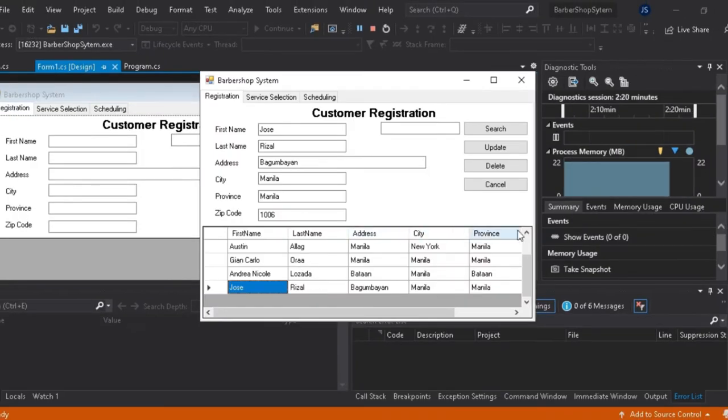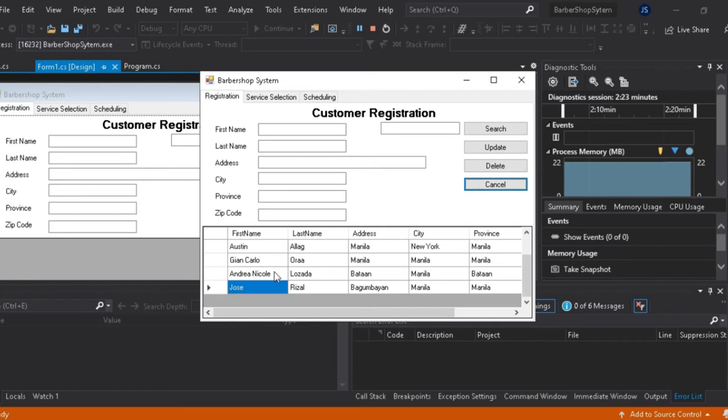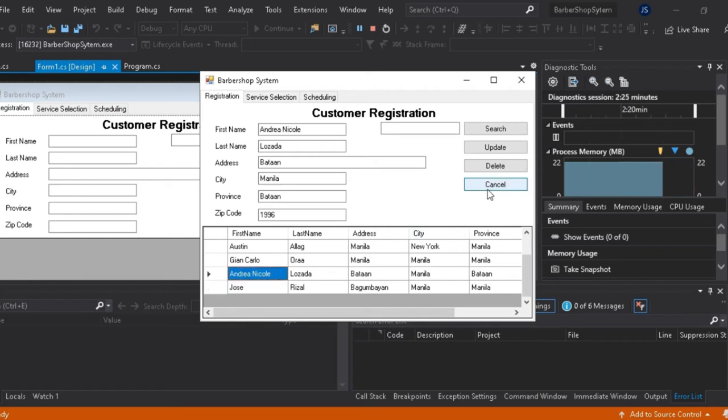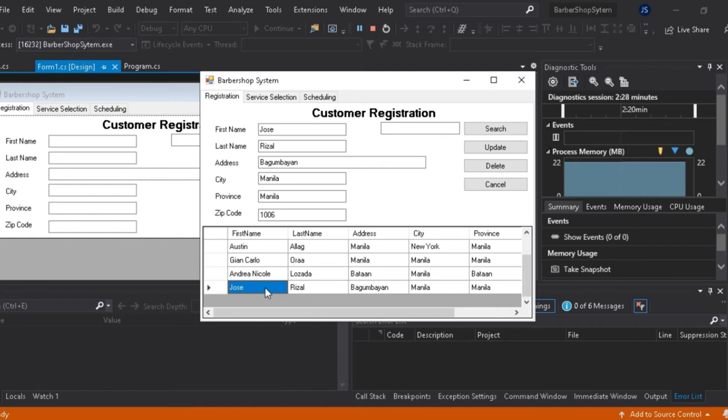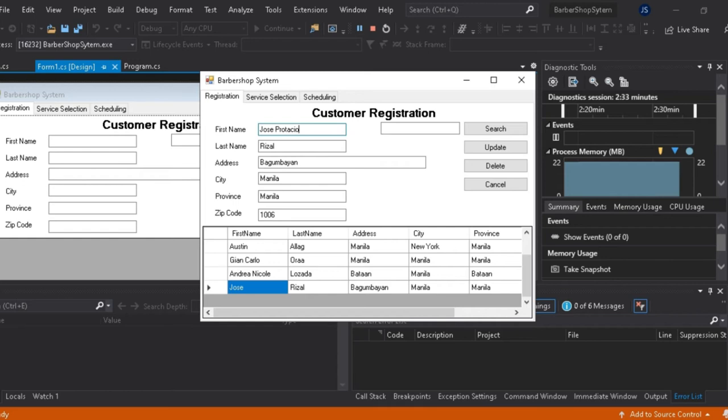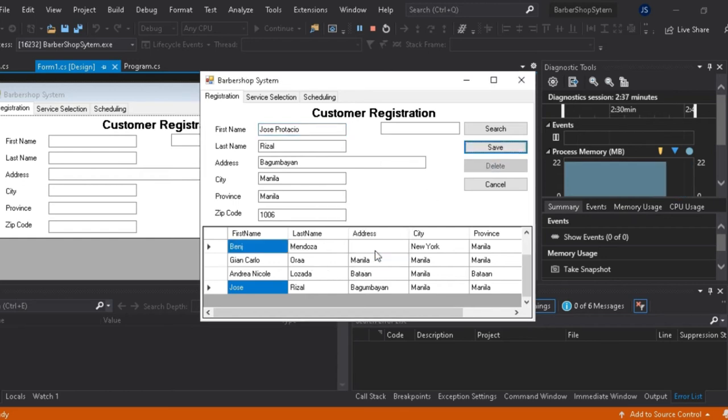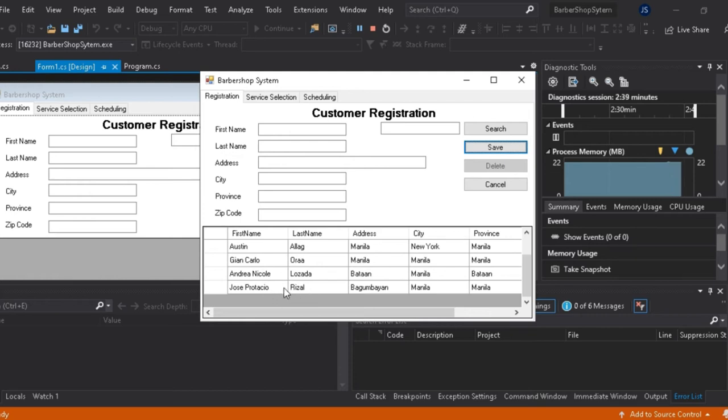So try natin i-cancel. Automatically, nare-remove ang lahat ng details natin na double click mula sa table. So try natin haba ng pangalan yung Jose Rizal. So higyan na natin ng protasho. Upon clicking update, may kita natin, na-update talaga sya sa database natin.